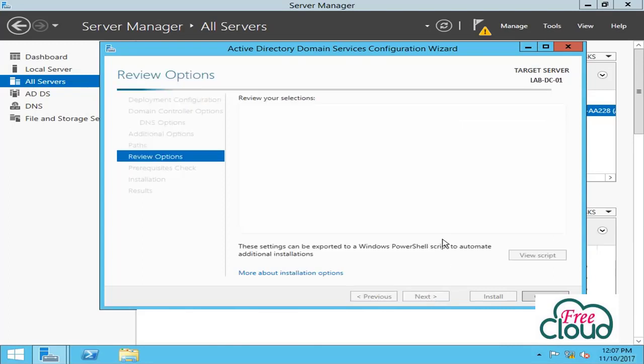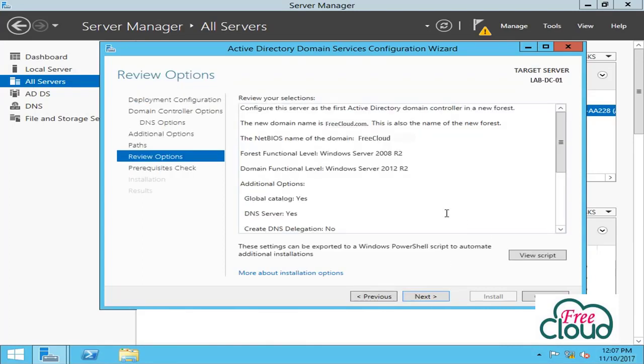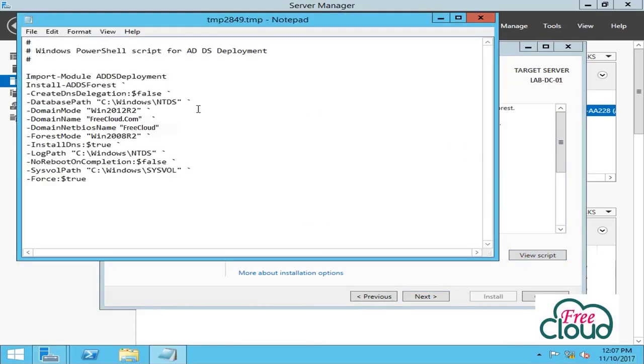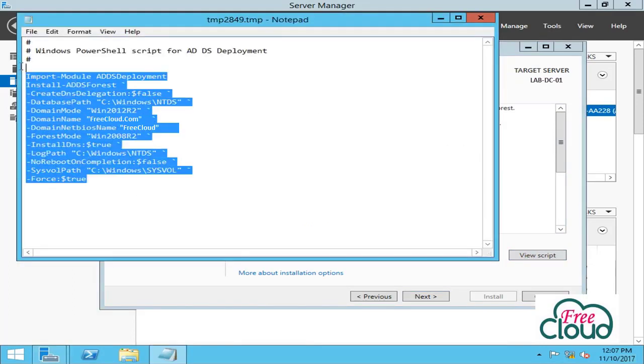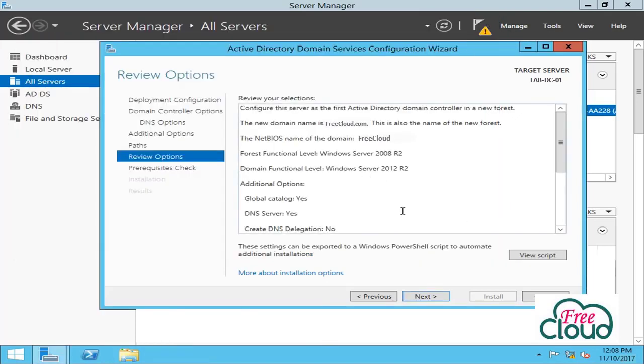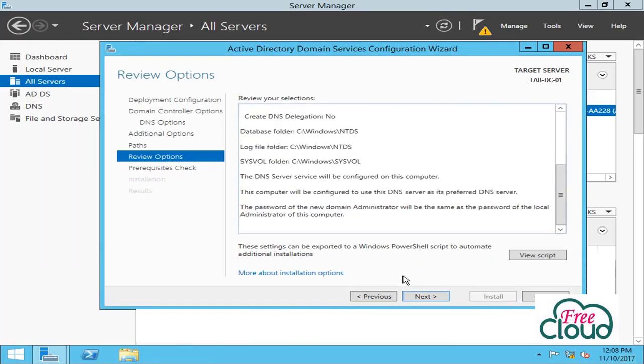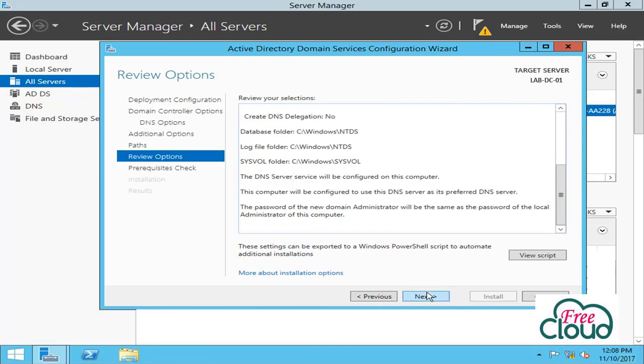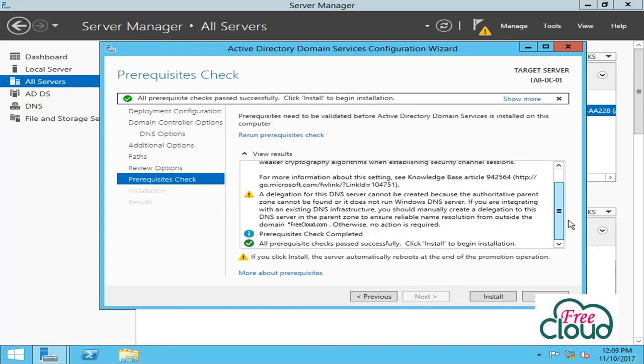Next. Review your settings. Also, you can use the View Script button to create an encoded text file that contains the current Active Directory deployment configuration as a single Windows PowerShell script. Next, prerequisite check before the promotion. Install.